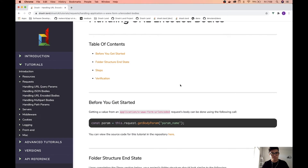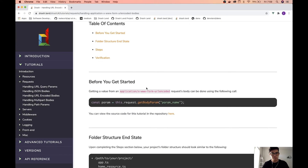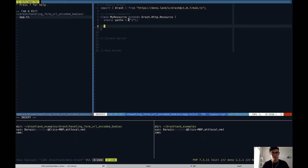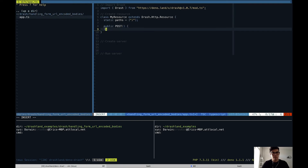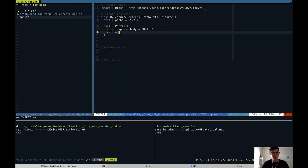Since we're going to be sending in body params we're going to be making POST requests to this resource, so let's add in a POST handler. To test that it works we'll just set the response body to "hello" and return that response.